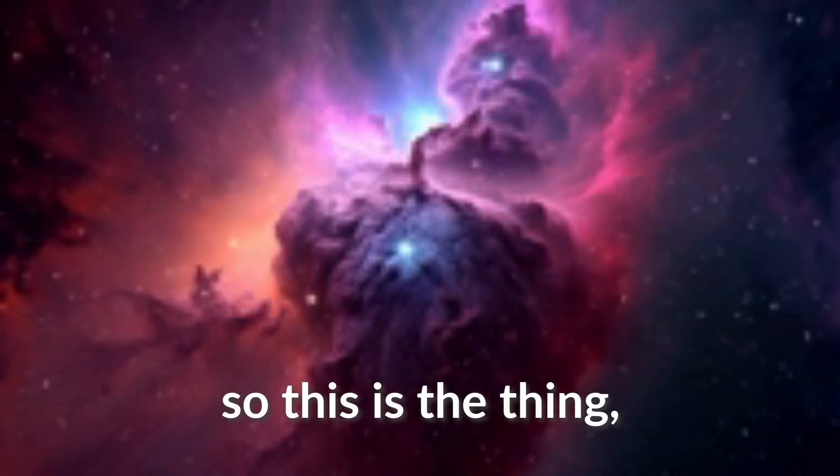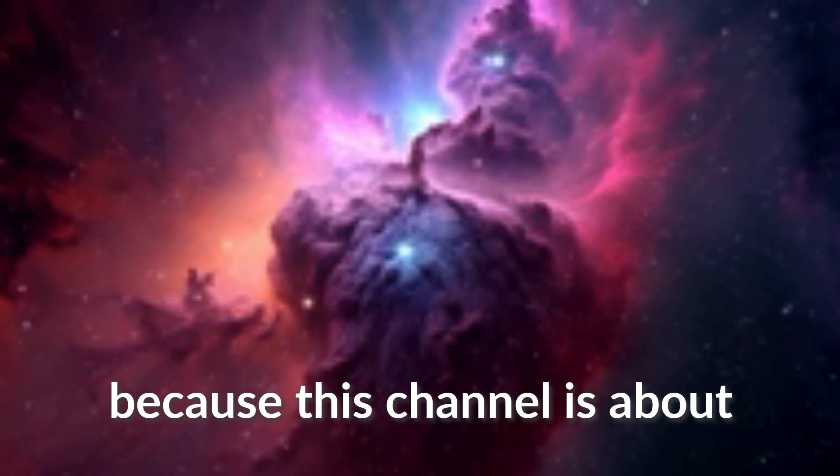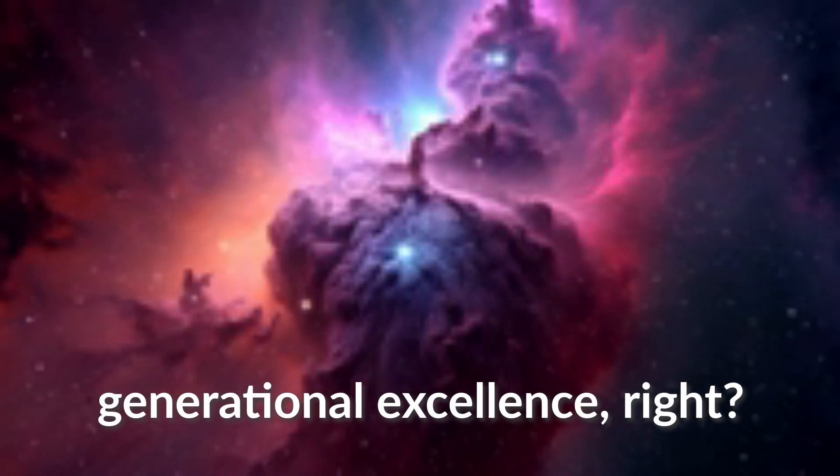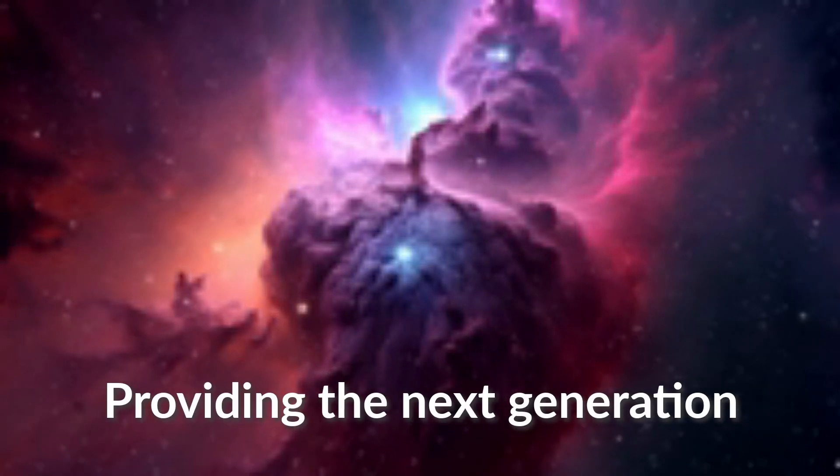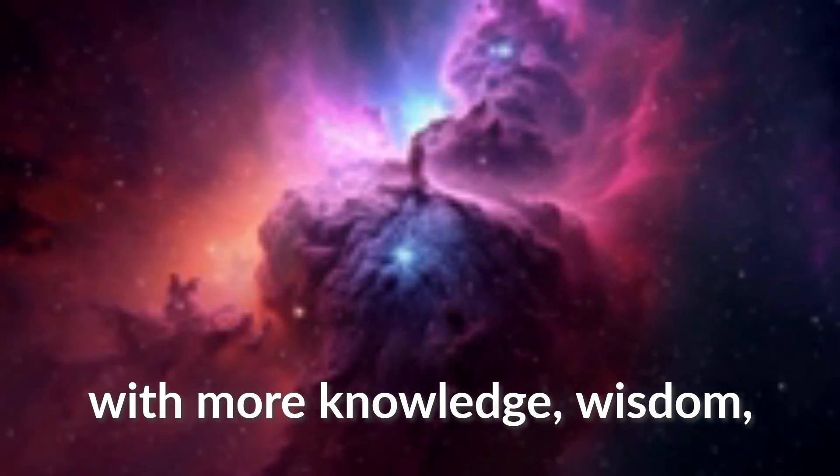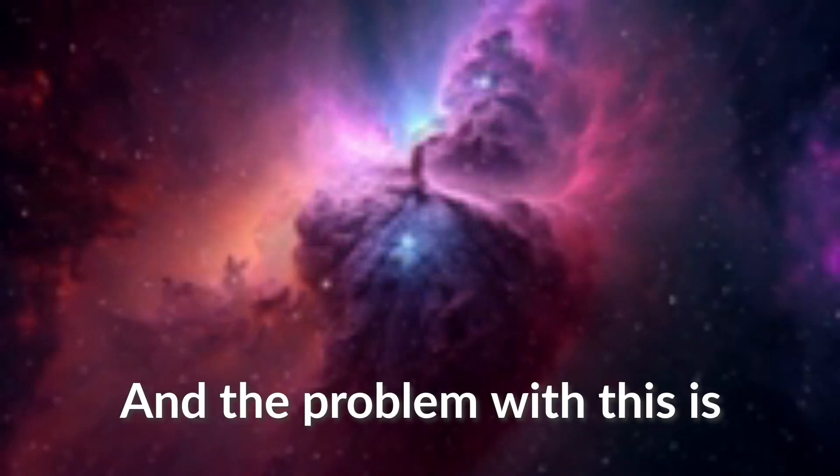So this is the thing because this channel is about generational excellence. Providing the next generation with more knowledge, wisdom and opportunities than you had.